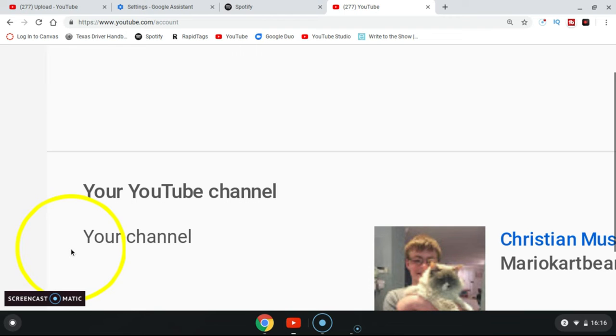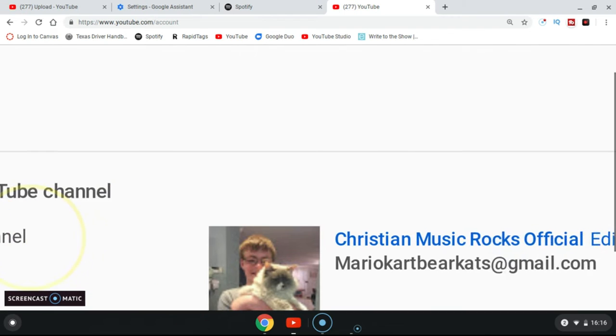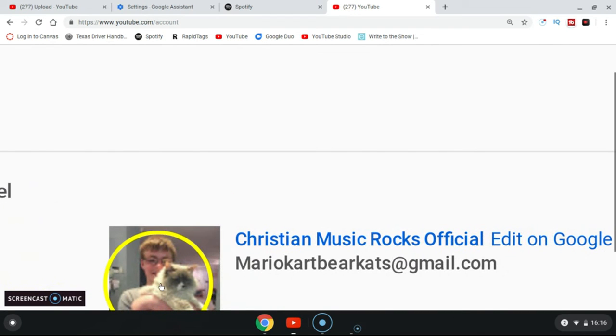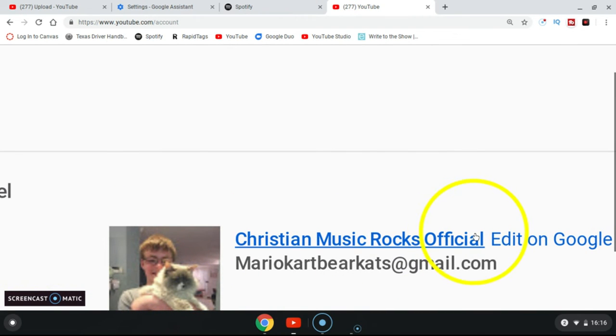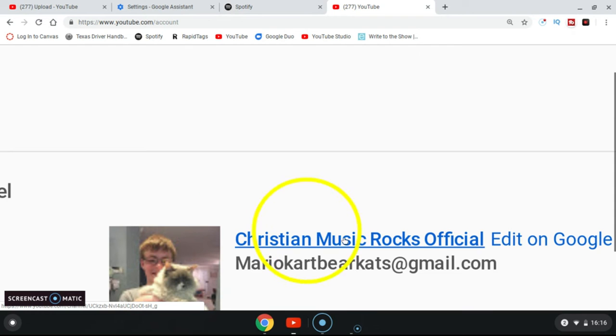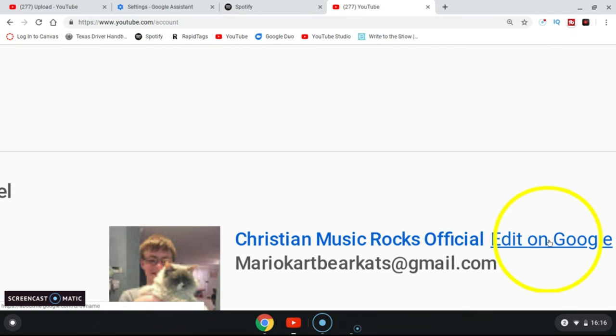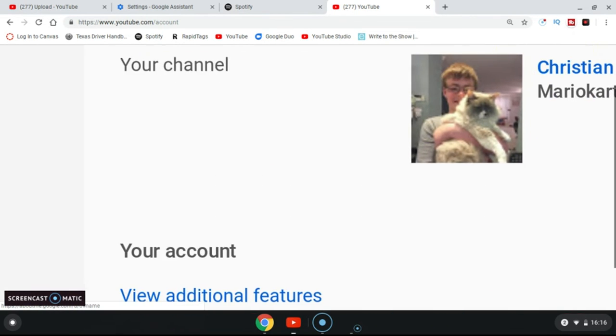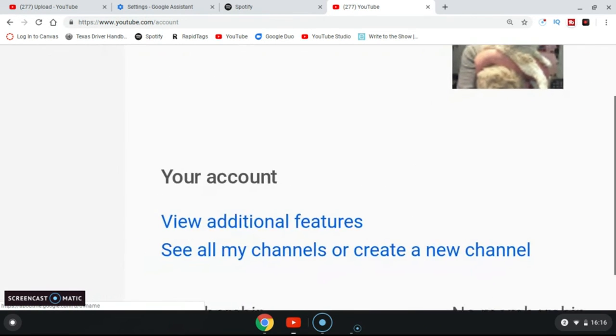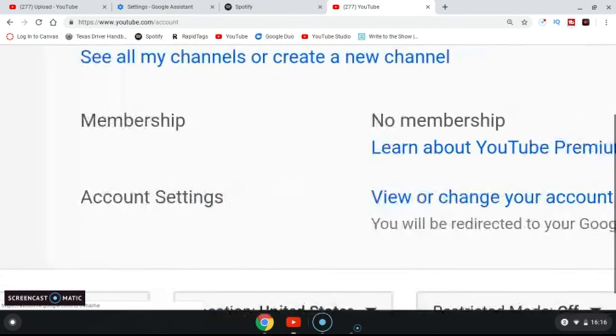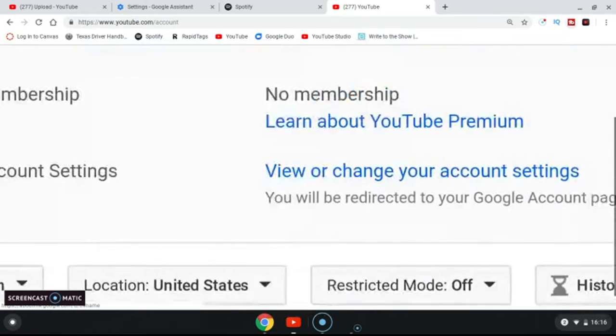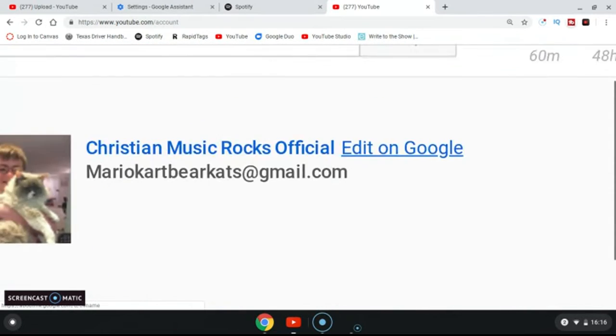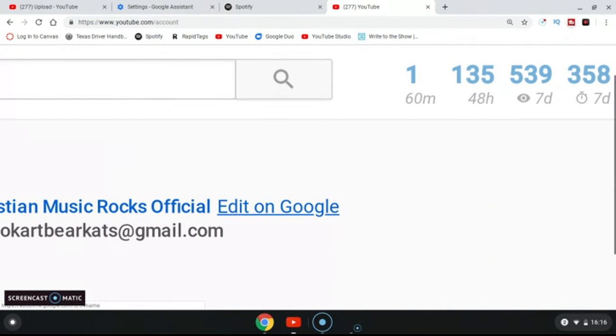And then my channel is named Christian Music Rocks Official. You can edit that on Google, so click edit on Google right there.